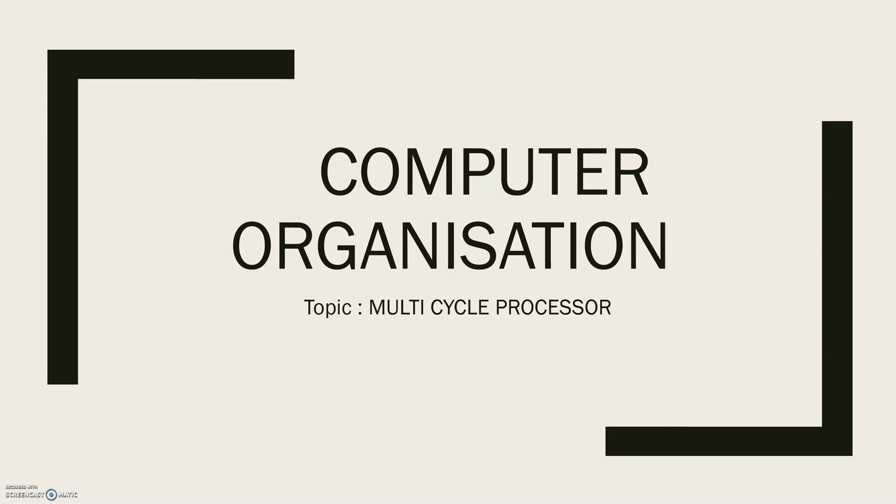Hello all, welcome to this course in computer organization. The topic that we will be dealing with today is a multi-cycle processor. Let's get started.